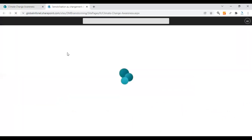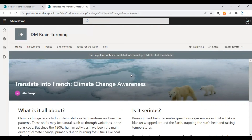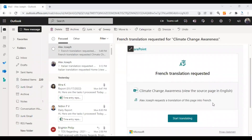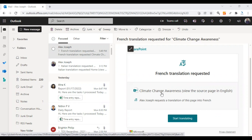You can click on View to view the page — this is the French version, or the supposed French version. What happened now is the user you have assigned as a translator for the French version will get an email notification asking them to translate all the page content into French. Here's how that translation request email looks. It says the French translation is requested for Climate Change Awareness, and there's a link to the original English version of the page and who requested the translation.